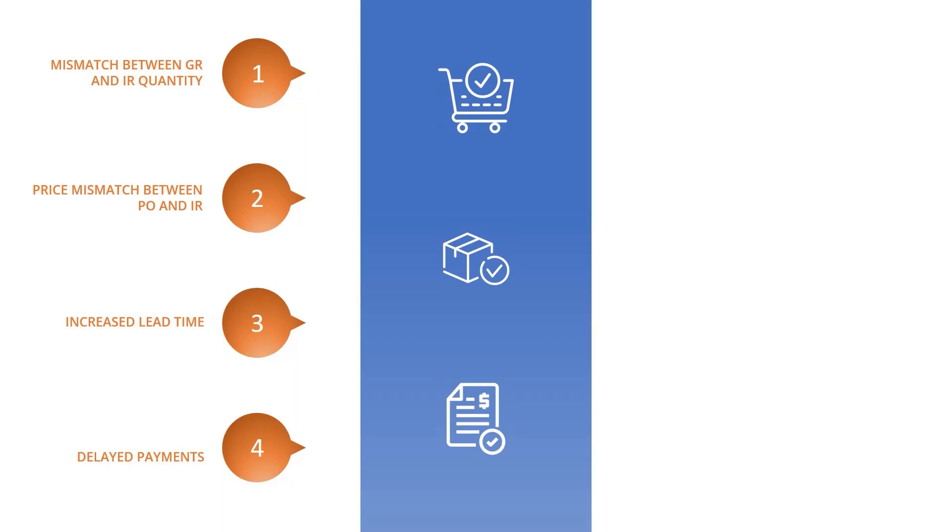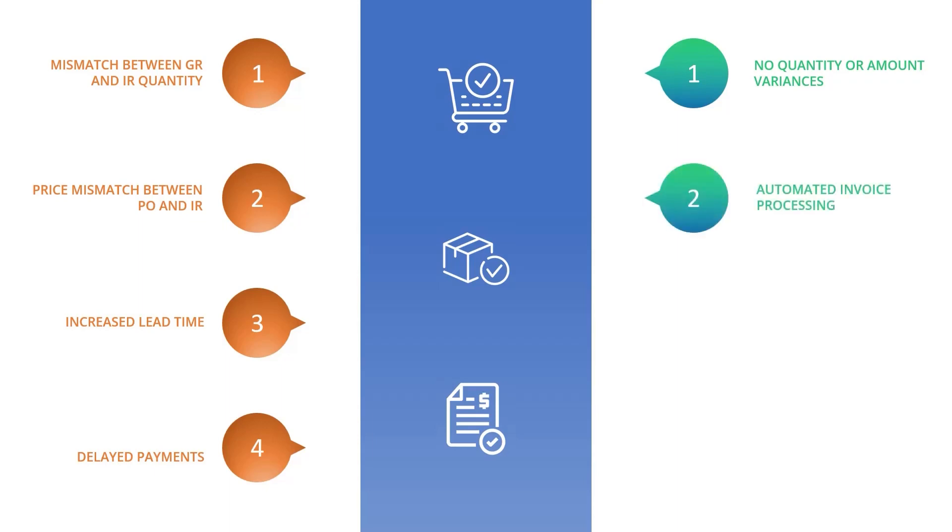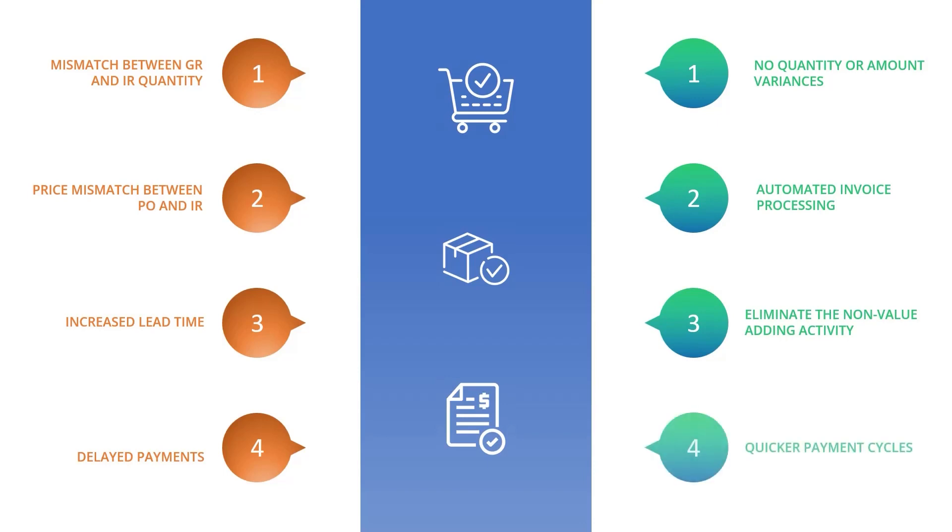So now let us understand how ERS will benefit us. Firstly, there is no quantity and amount mismatch on the invoice since there is no supplier invoice. Second, the entire invoice processing can be largely automated. Third, it eliminates most of the non-value adding activities associated with the payables function. And finally, given the level of automation, now the suppliers can rely upon the more consistent payments.